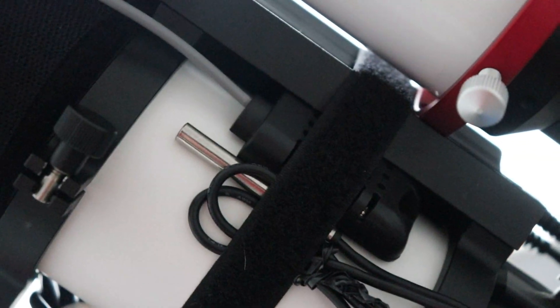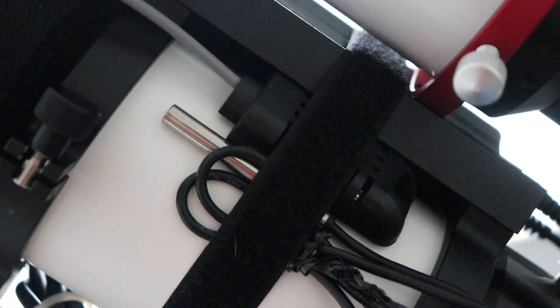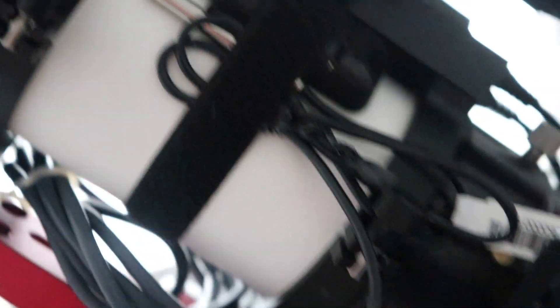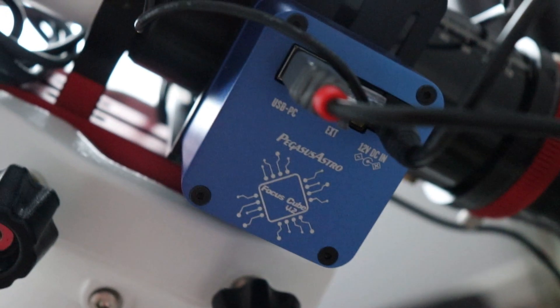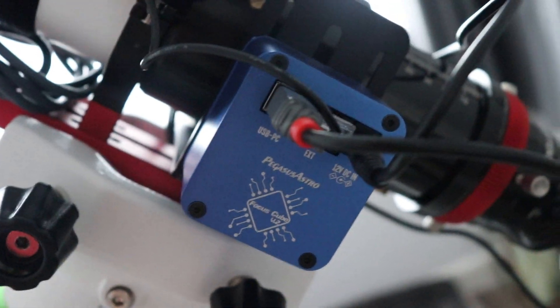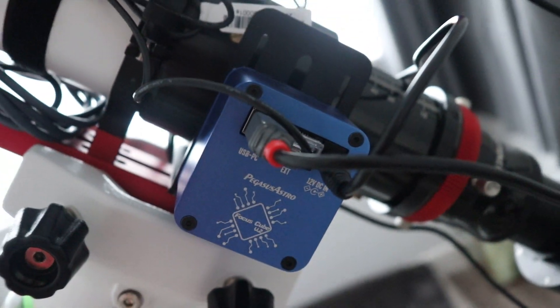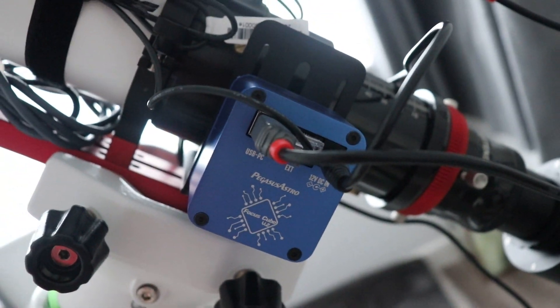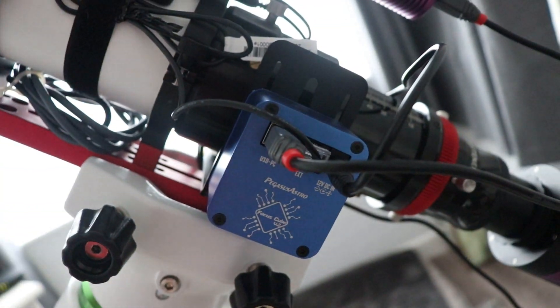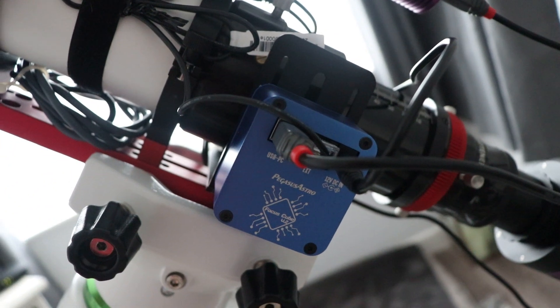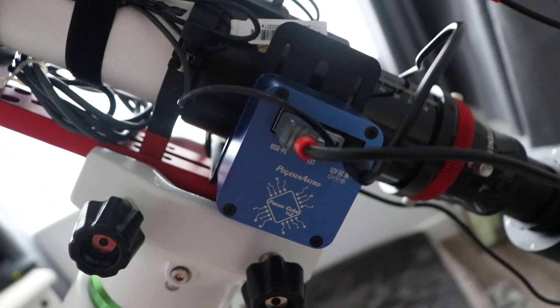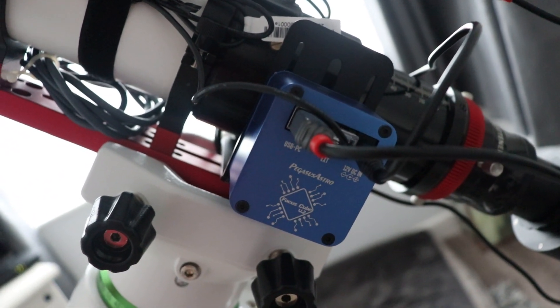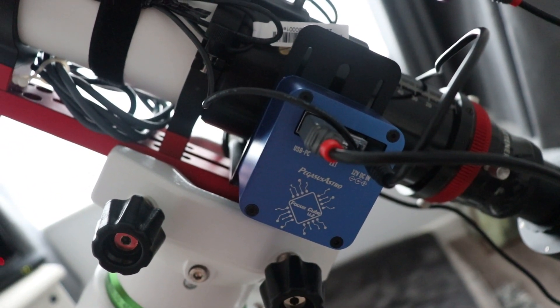Oh, there's the Pegasus Pocket Power Box temperature and humidity sensor as well. And I'm going to be giving autofocusing a go. I'm not sure how it's going to go yet, but I've also got a hand controller to use as well.